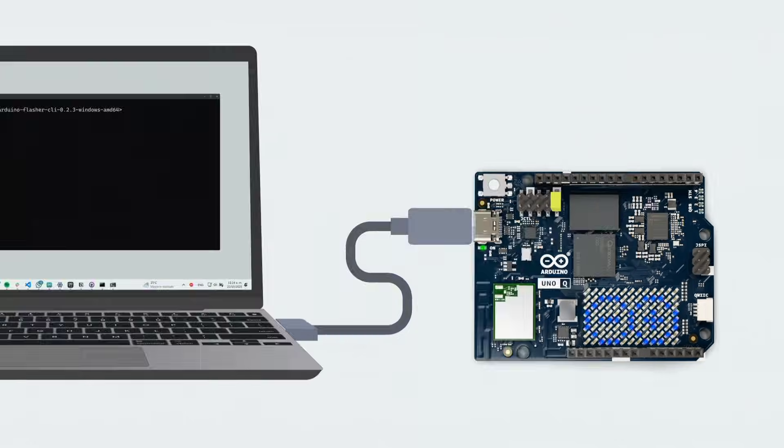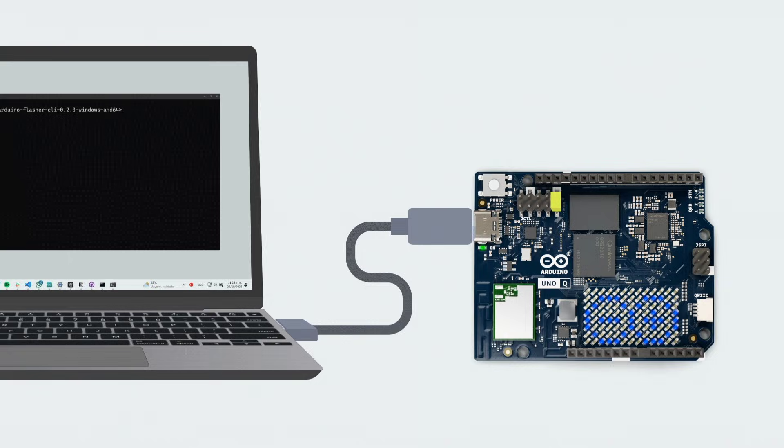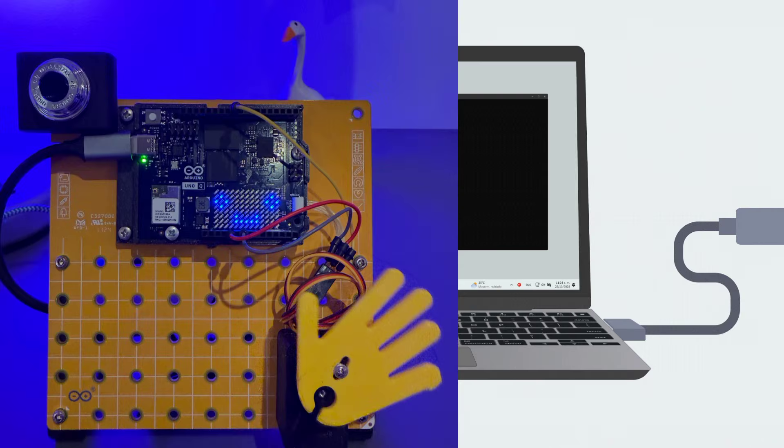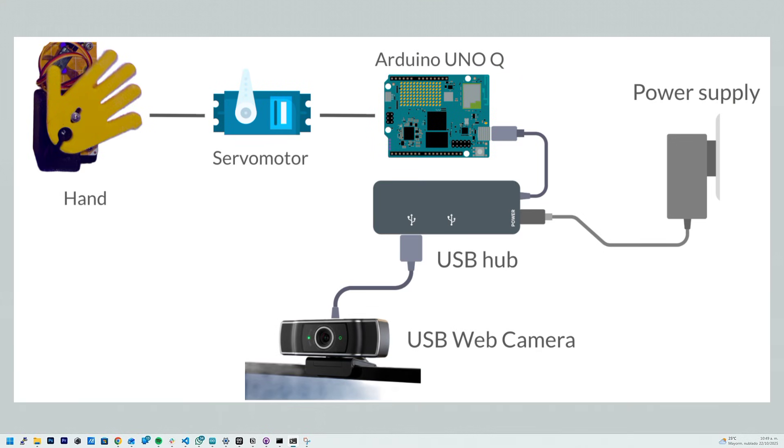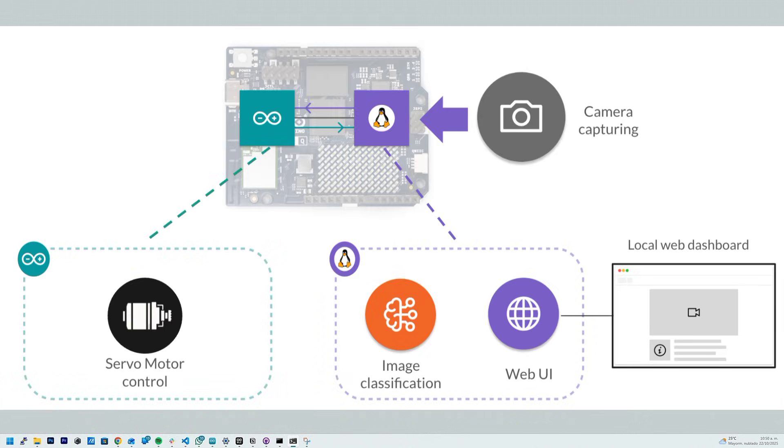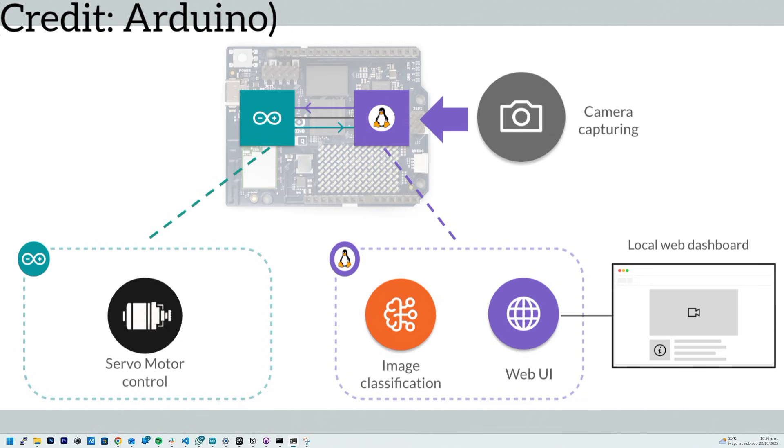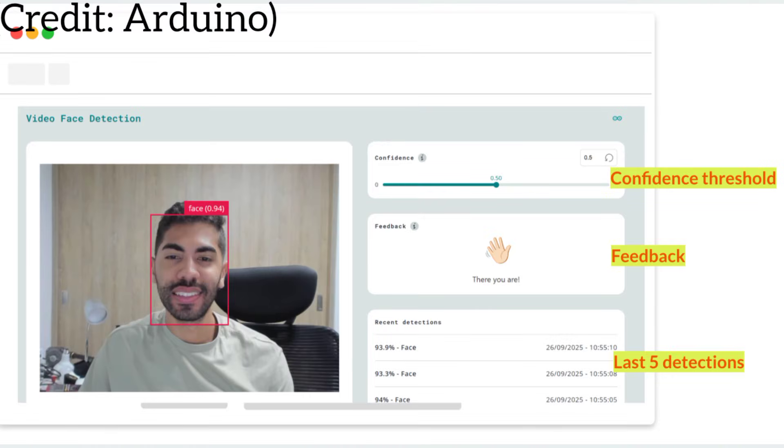Here is what each board is perfect for in real-world applications. Use the Arduino Uno Q for robotics control, IoT Edge devices, automated systems, mechatronics, real-time sensors, and hybrid projects that combine AI with precise motor control.